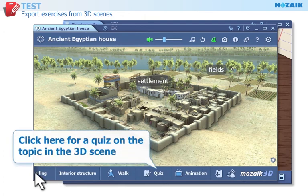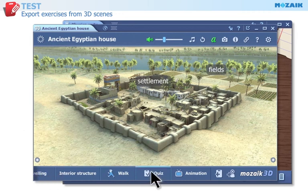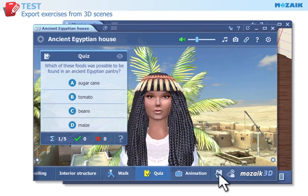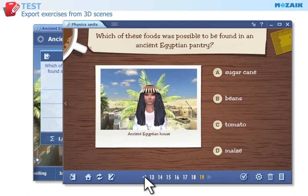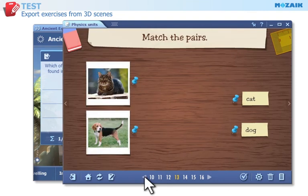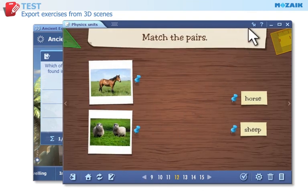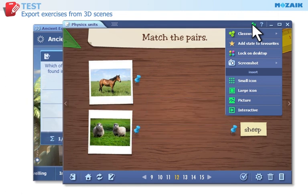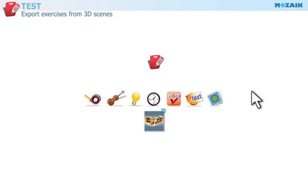You can find the built-in quiz related to the topic in the 3D scene here. Click on this button to export a single-choice exercise from the quiz to the test editor — there is only one correct answer in the exercise. Insert the worksheet into your exercise book so it can be used later during the lesson or sent to students. Visit our website for further information on MozaBook Tools.